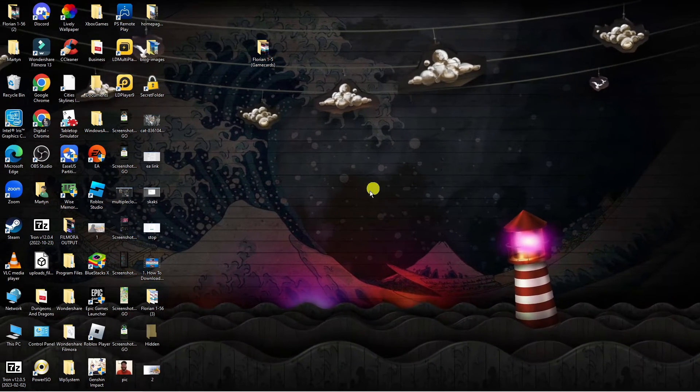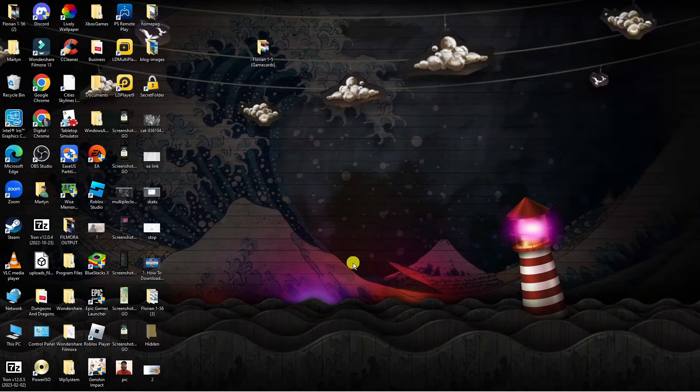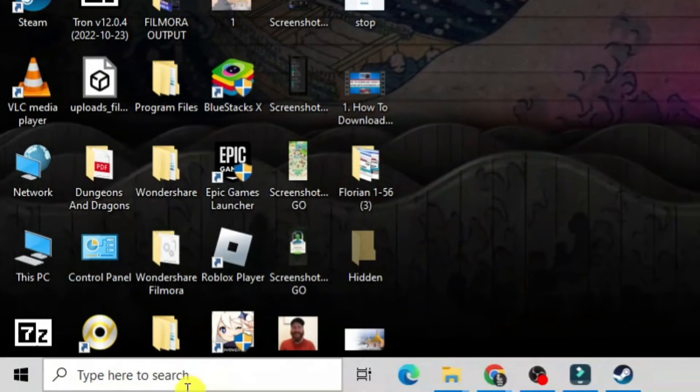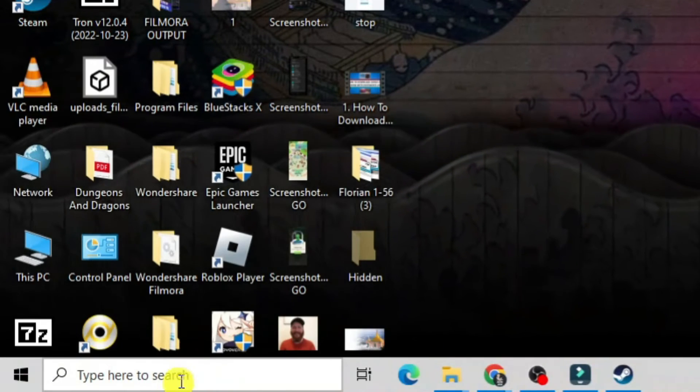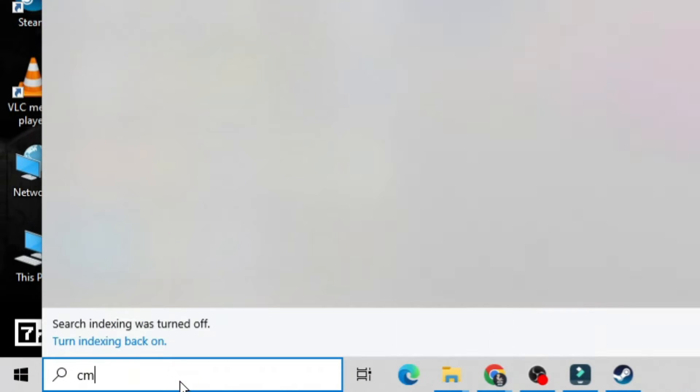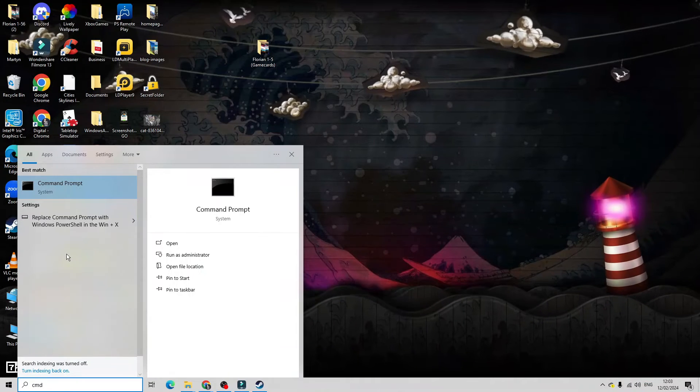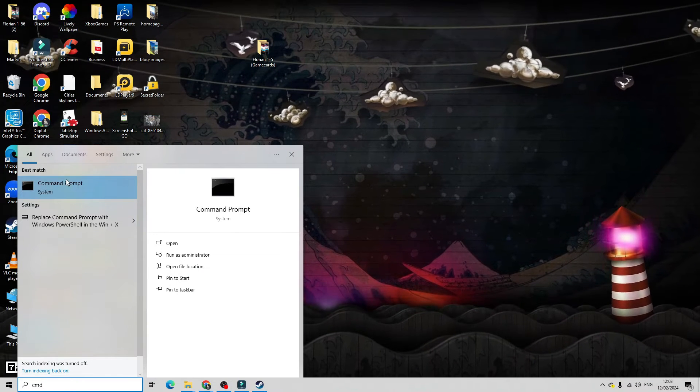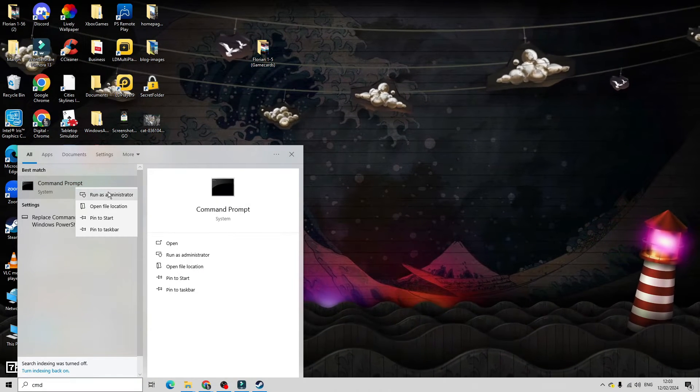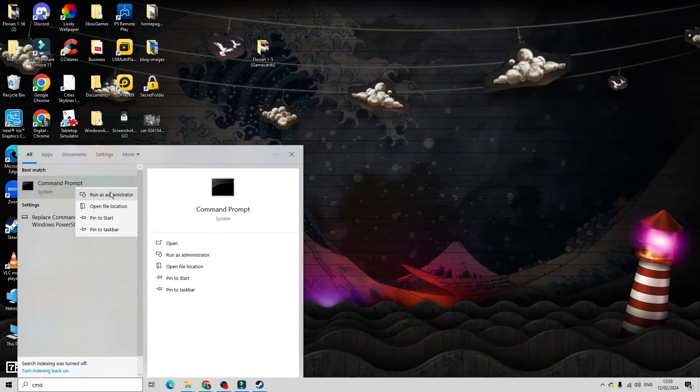To do that, from your desktop come down to the bottom left-hand corner to your search box. This time you want to type 'cmd', then right-click onto the Command Prompt app and make sure to run this as administrator.